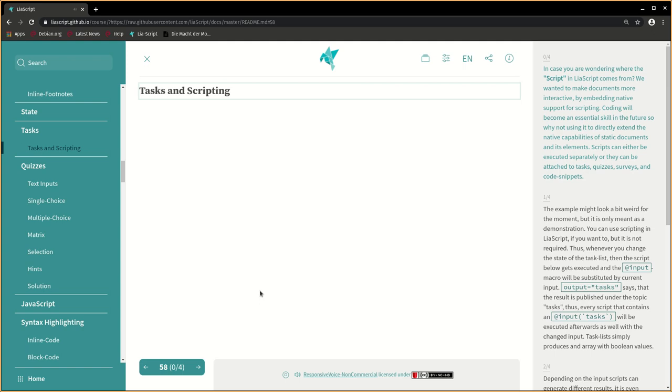Scripts can either be executed separately or they can be attached to tasks, quizzes, surveys, and code snippets.